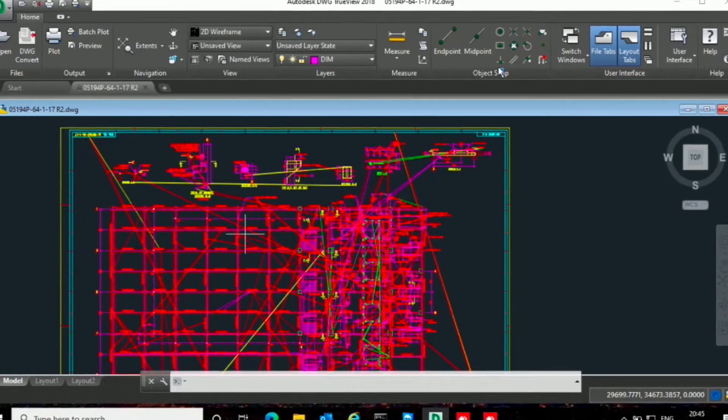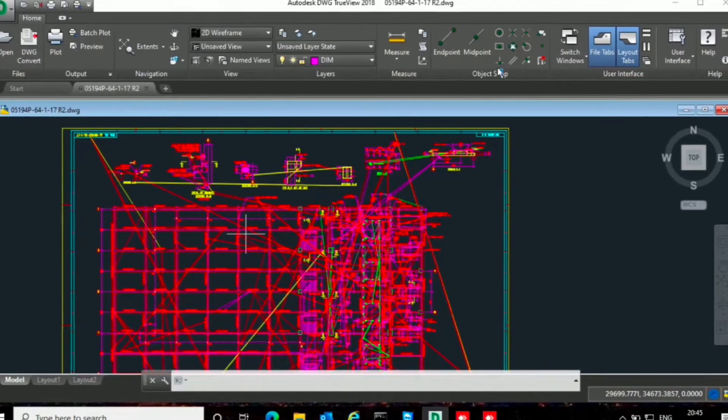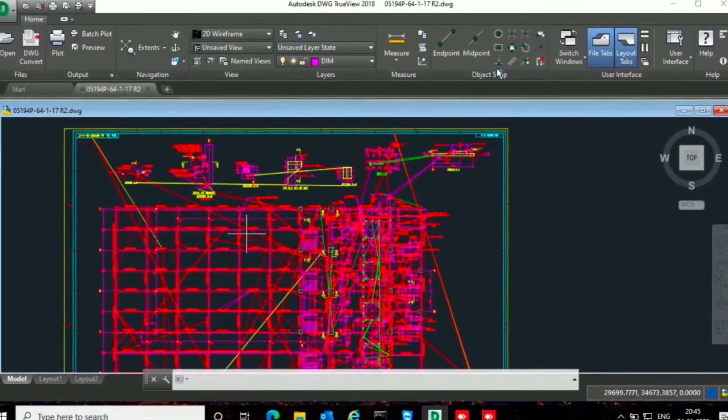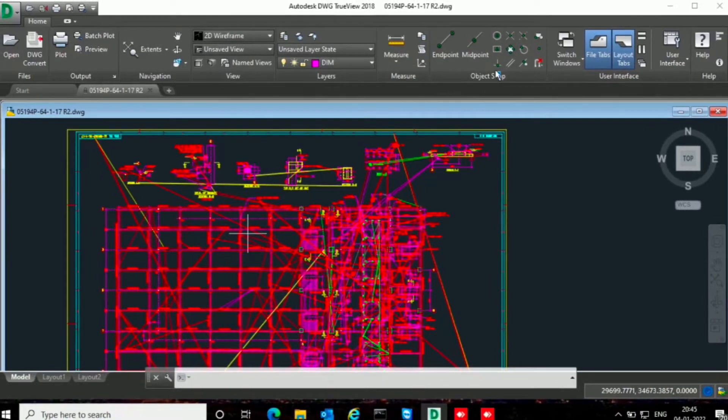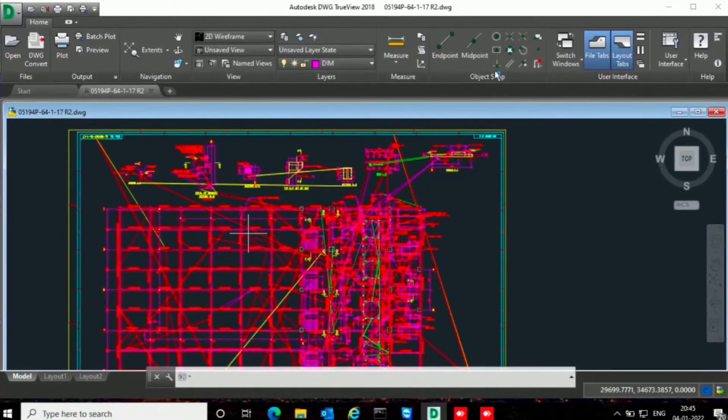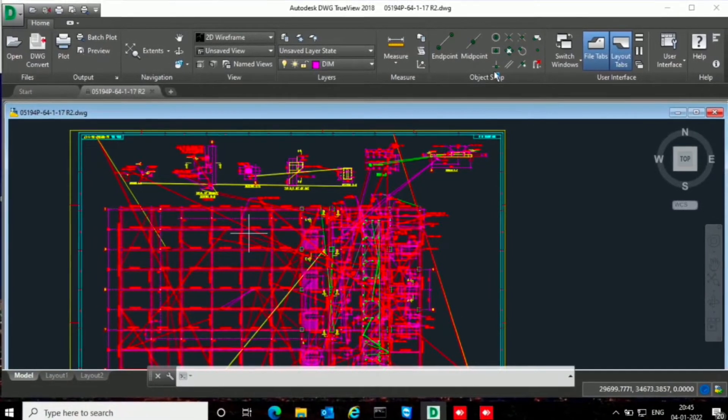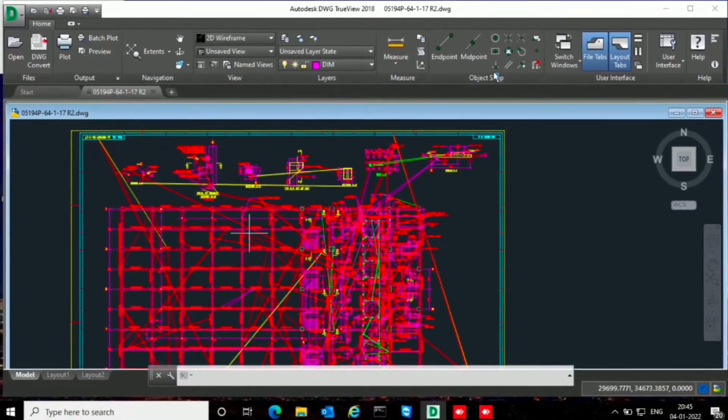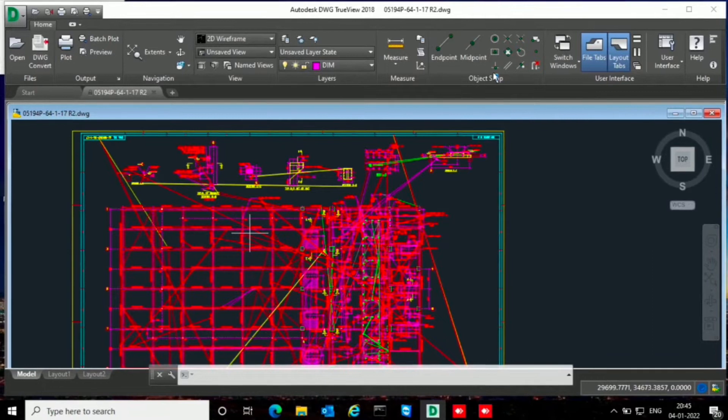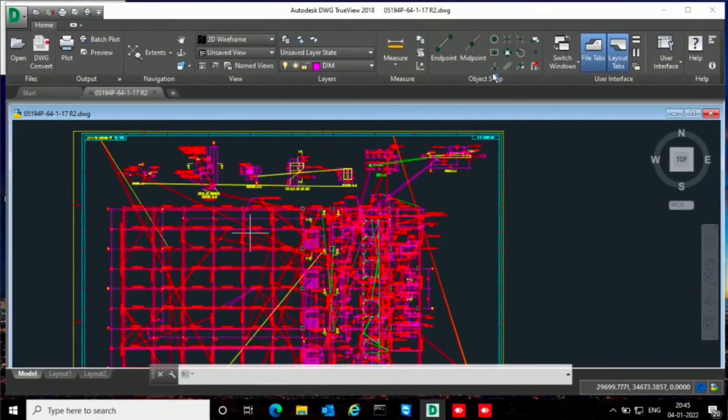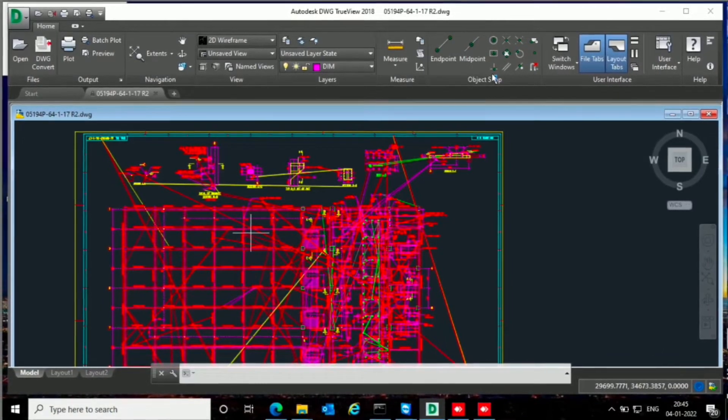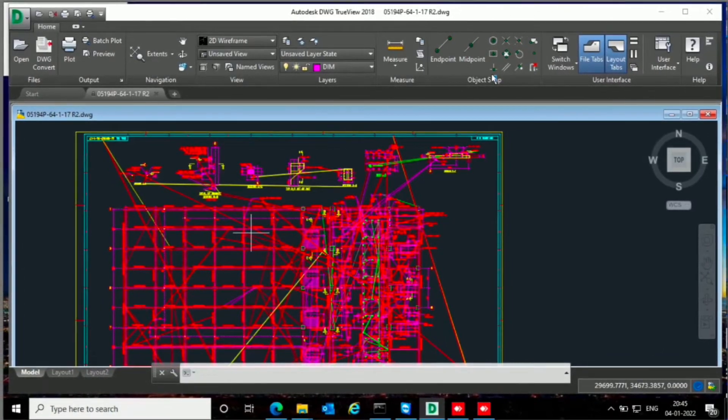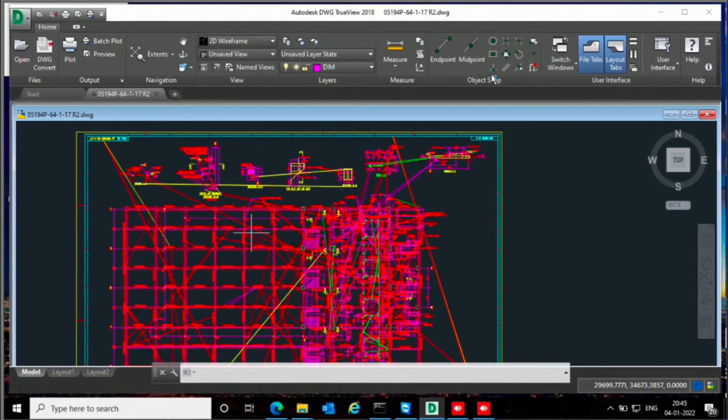When I open that file, I have faced so many random lines which are not actually in that DWG file. The drawing I created on AutoCAD, so all these lines are virtual lines or random lines.